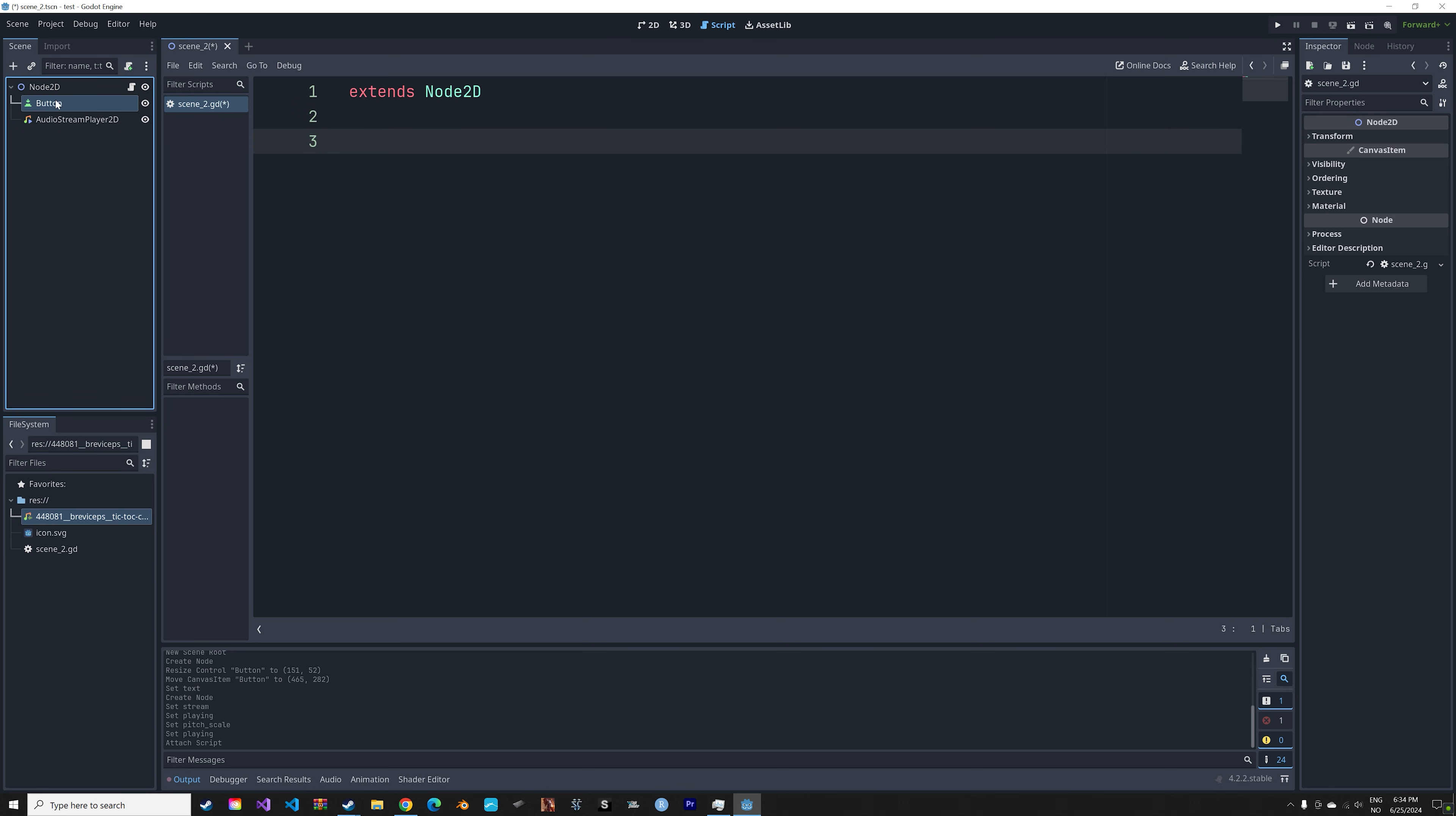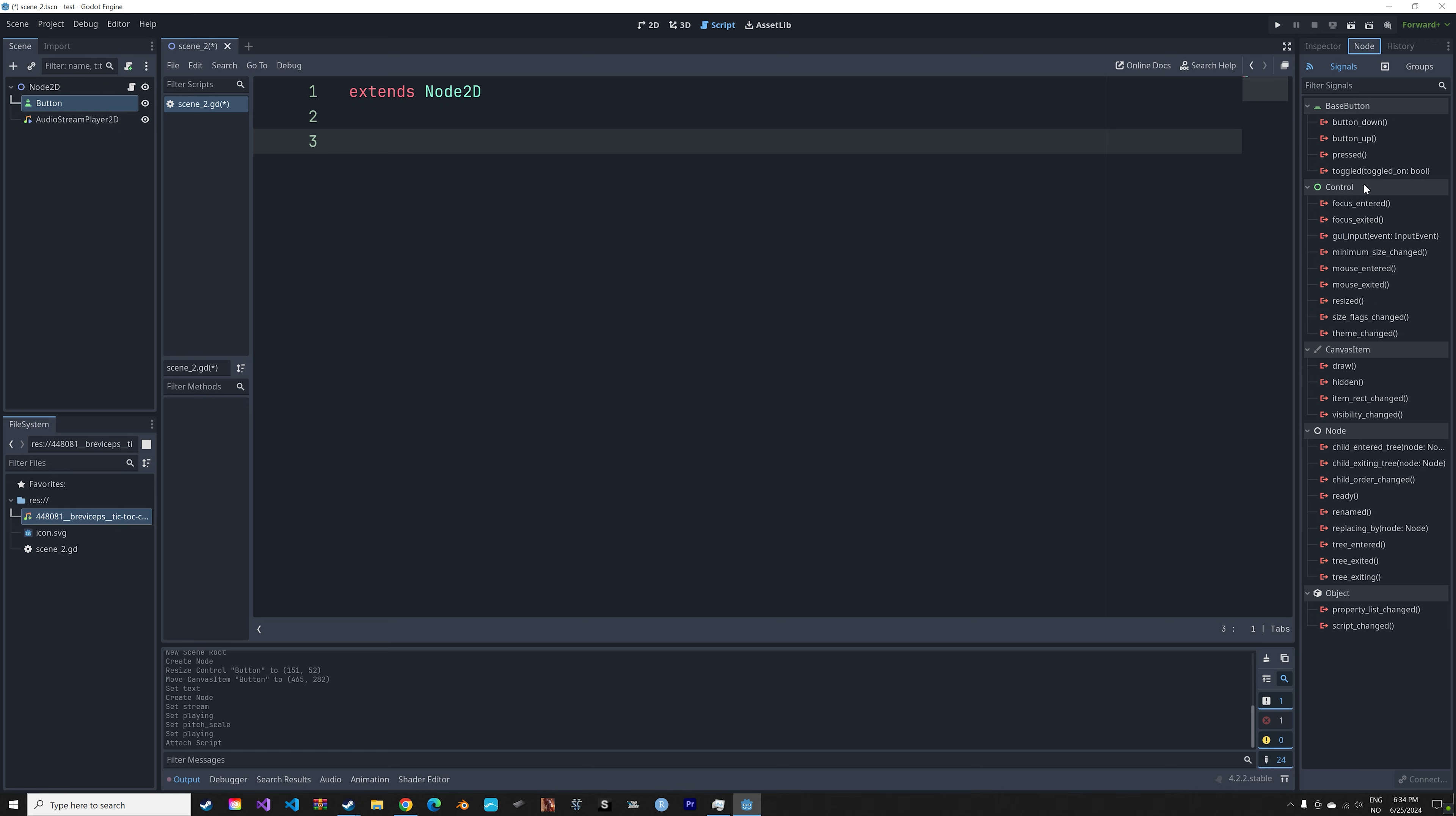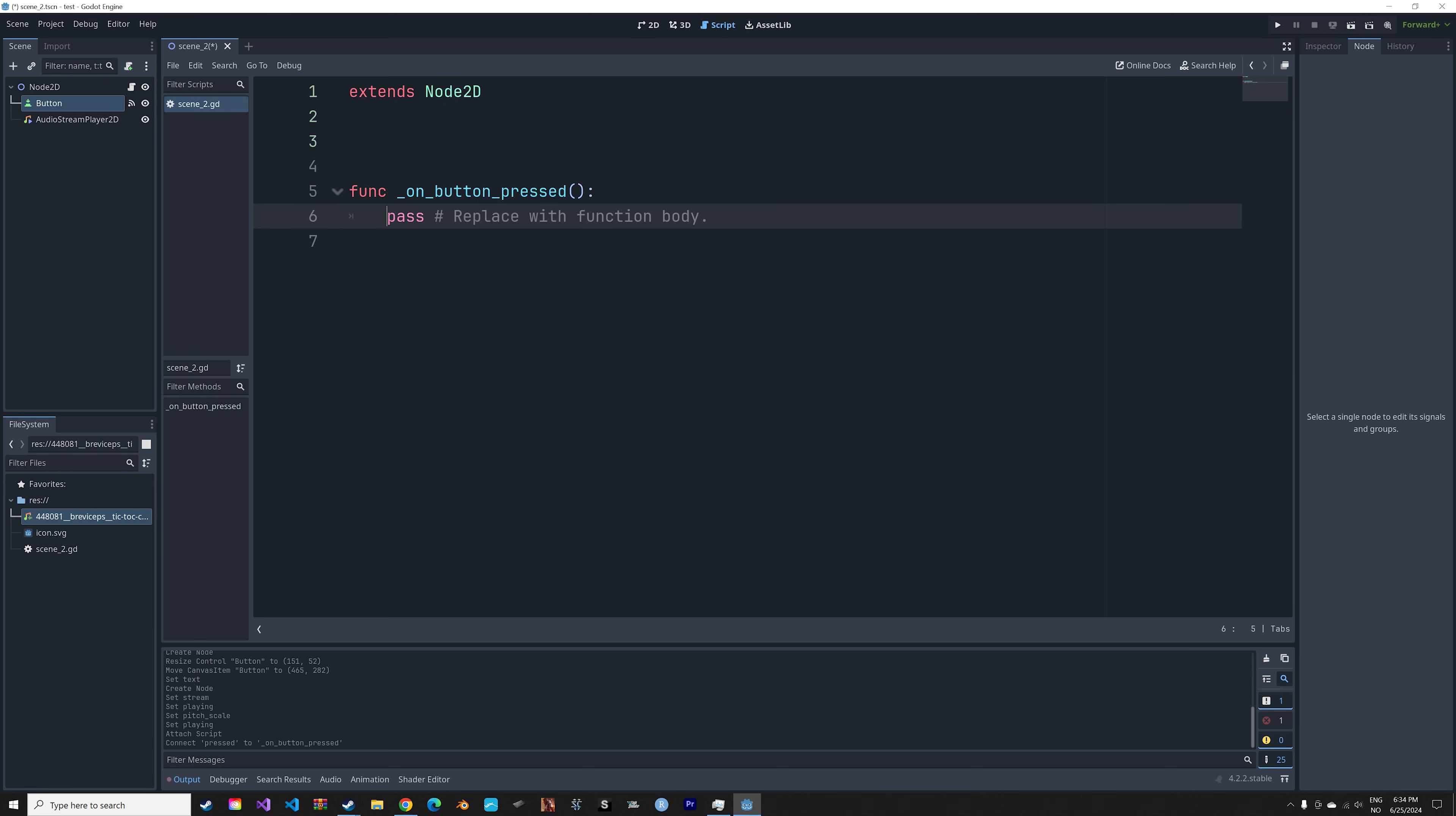Go to node and then you can double click pressed and connect it to the script.